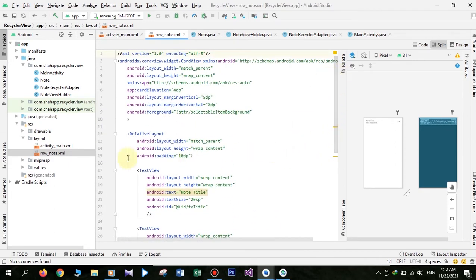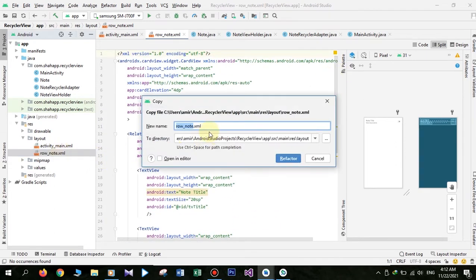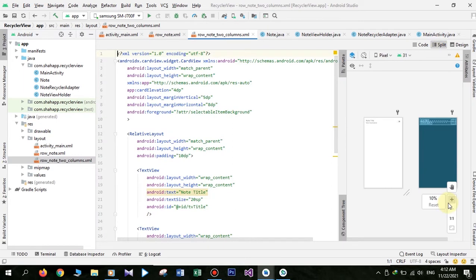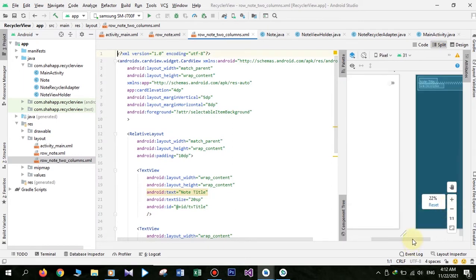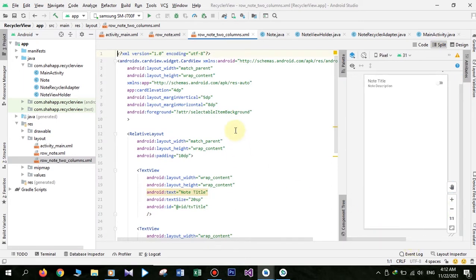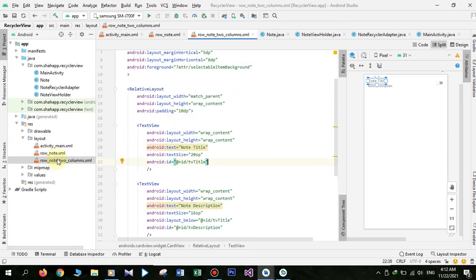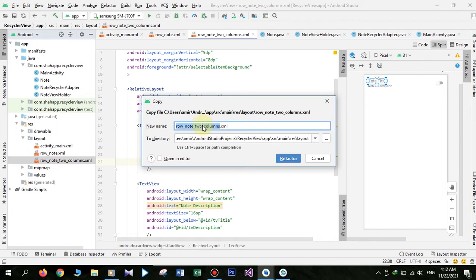In this video, first copy and paste rowNote and change its name to rowNote2Columns. Just change some of the properties — set layout height to 150dp. Then copy and paste this XML file and change its name to rowNote3Columns.